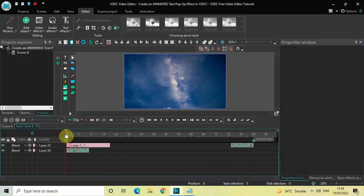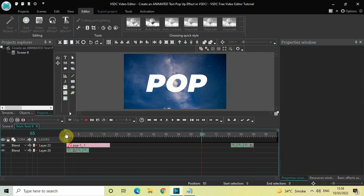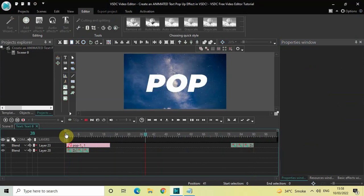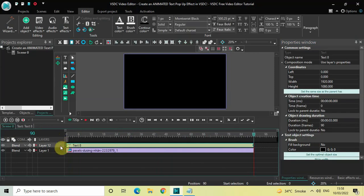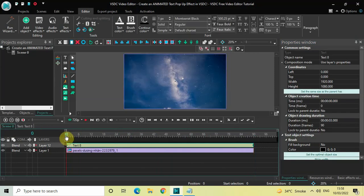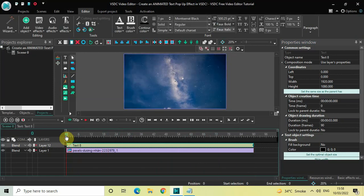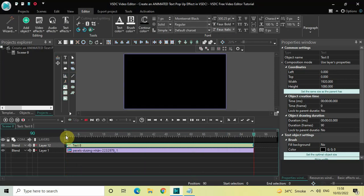Now if I quickly play the video — perfect. This is how you can create an animated text pop-up effect in VSDC free video editor. Do let me know your thoughts in the comments section below. If you liked the video, please like and subscribe to my YouTube channel. I'll see you in the next video — thanks for watching!